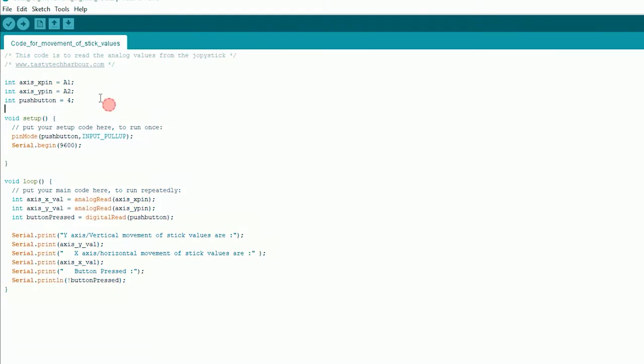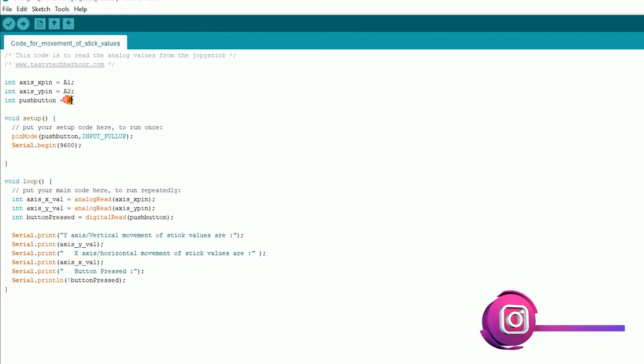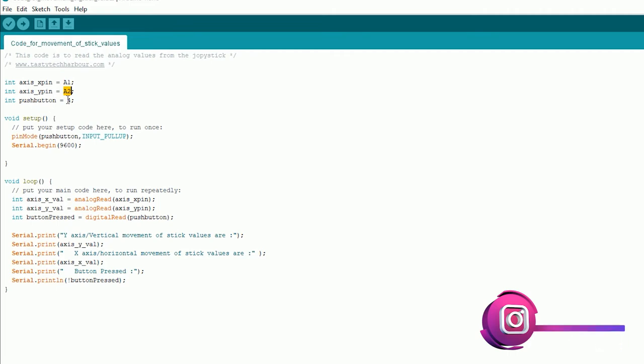As I have connected the VRX pin from the joystick to A1 and VRY pin to pin number A2, hence I am here initially initializing the variables to pin number A1 and A2 as axis X pin and axis Y pin and the push button to pin number 4. Next is a void setup function wherein the program inside this function only runs once. Here I am using the pull-up resistor function for the push button and then a serial begin function at the baud rate of 9600 which is used for getting the data on the serial monitor.